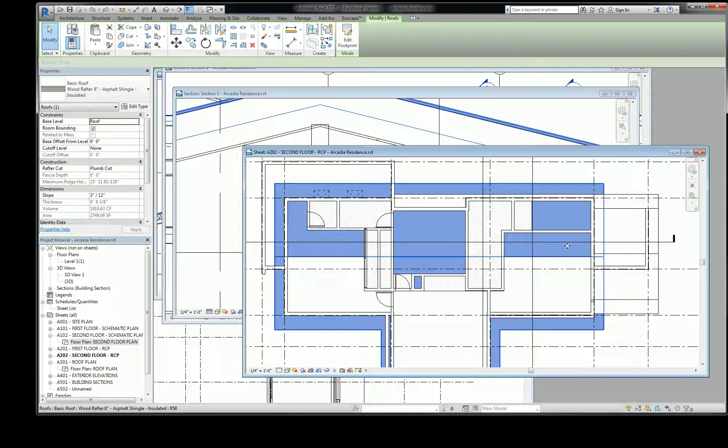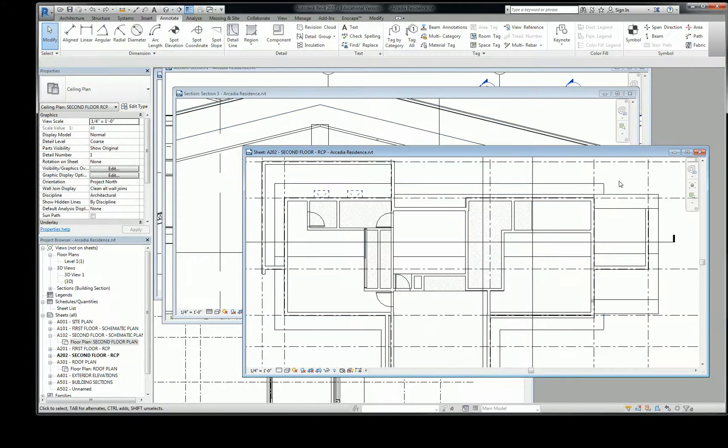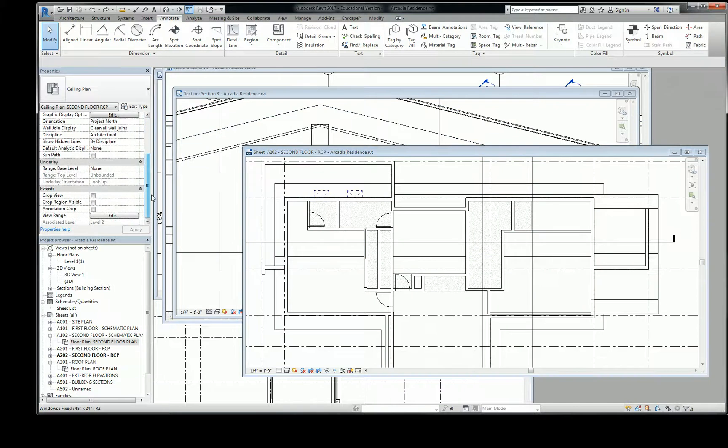Anyway, so one of those things, and the one that is the problem here is our view range. All right, so we lowered our view range where it cuts, but that doesn't change how much stuff it shows. So let's take a look at our view range properties, which is right here.